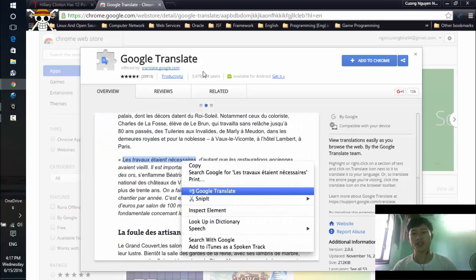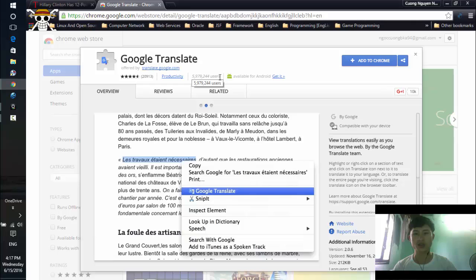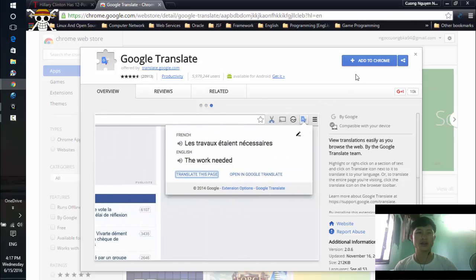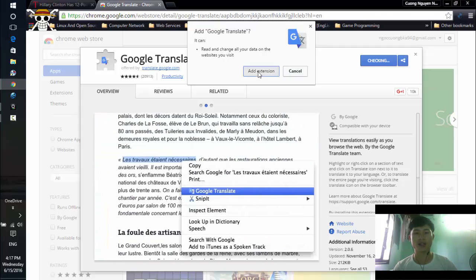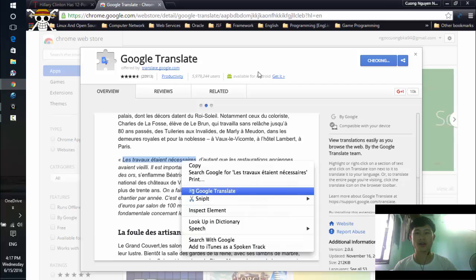The extension supports a lot of dictionaries and you can see it has many users. So click on the 'Add to Chrome' button right here, and then click on 'Add extension'.